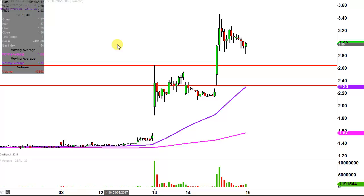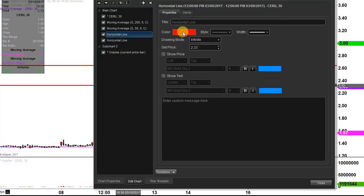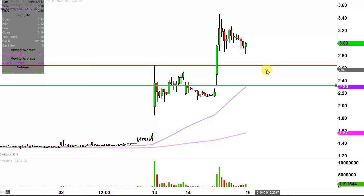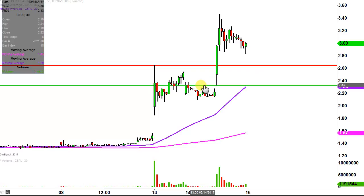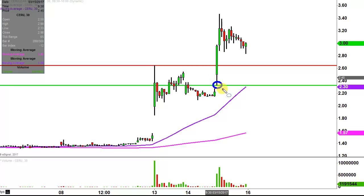The next couple of updates come from a foundational principle in charting, which states when levels of resistance are broken and closed above, you want to see them act as support. In regards to this $2.30-ish area — I haven't moved this line since yesterday's analysis — the price gapped up, then fell, fell, fell, and bounced right off that level. So a great example of resistance turning into support.